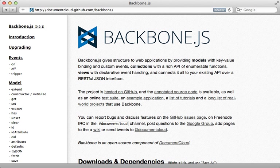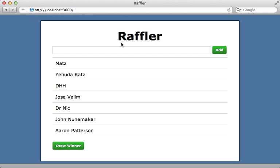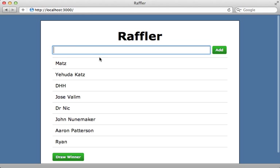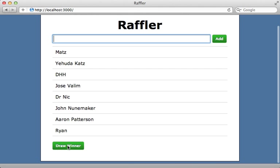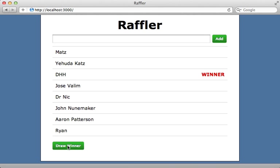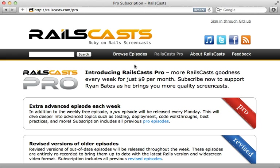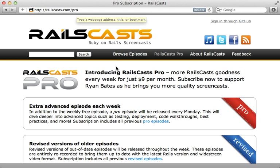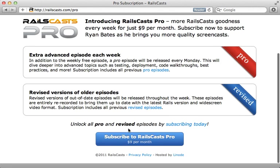That's it, thanks for watching. The pro episode this week is one of the most frequently requested topics: Backbone.js. In the first part of this two-part series, I show you the basics of Backbone.js through building the starting of this raffling application which selects random winners. To watch that episode and all other pro and revised episodes, just head on over to railscasts.com/pro and sign up there for just nine dollars per month.